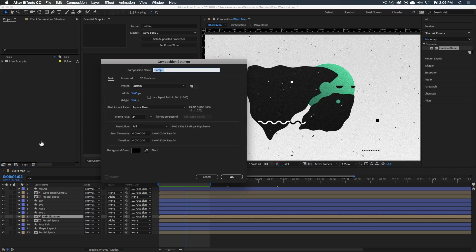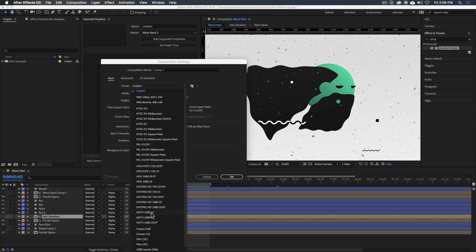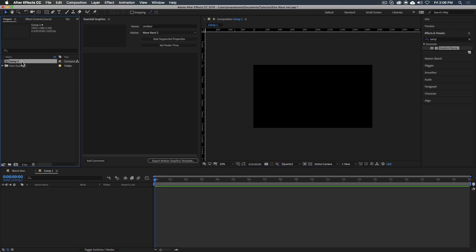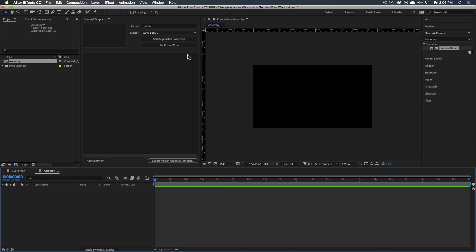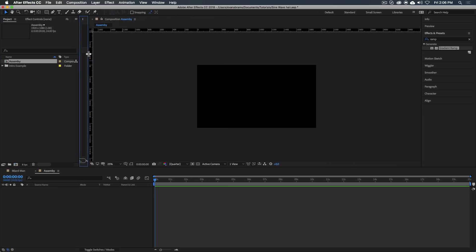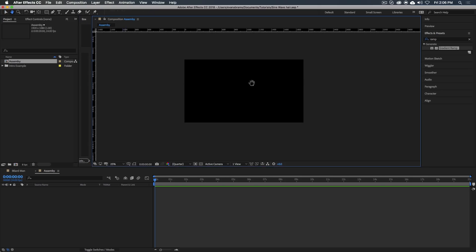Go ahead and make a new composition. We are going to be using HDTV, 24 frames a second. None of these numbers are important, but this composition I'm going to call the assembly. This is where we're going to assemble the things. I've also got my essential graphics panel open.